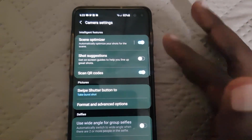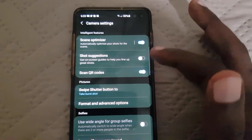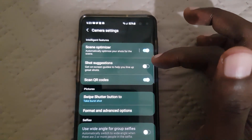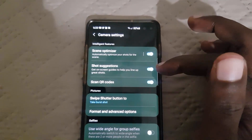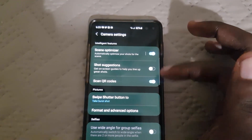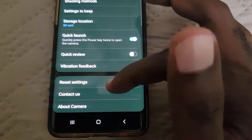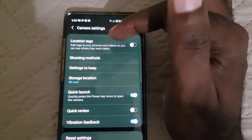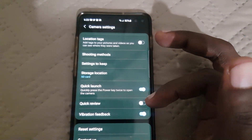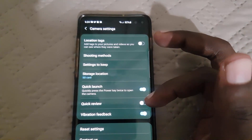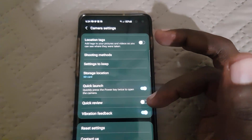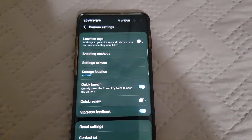Scene optimization is now on as well — I showed you before it was grayed out. You can also enable suggestion shots and QR code scanning. By resetting the camera settings, it basically fixed all the grayed-out options, especially for tracking autofocus. That's Ricardo Gardner from Blog Tech Tips showing you how to fix this really annoying issue. Bye until next time!